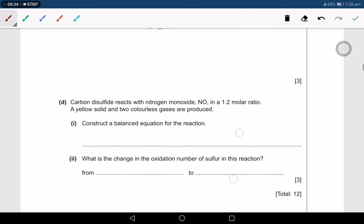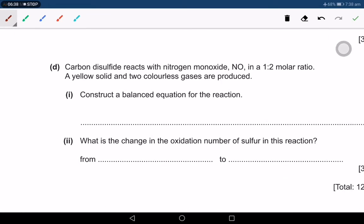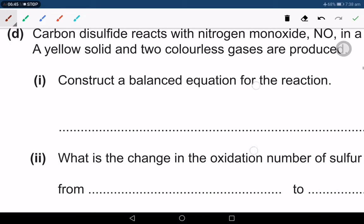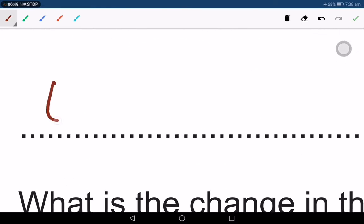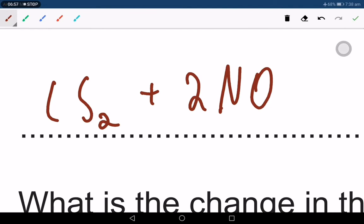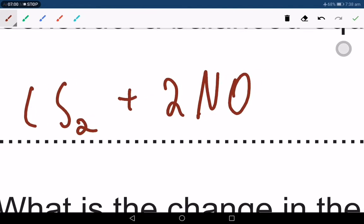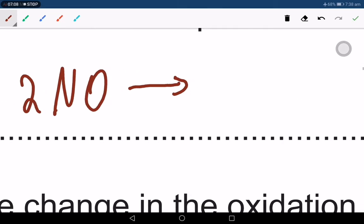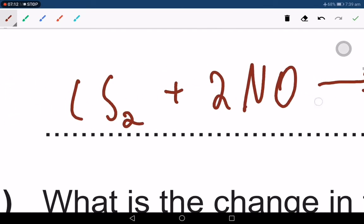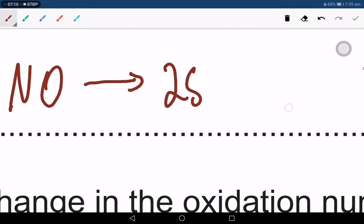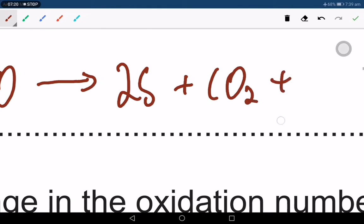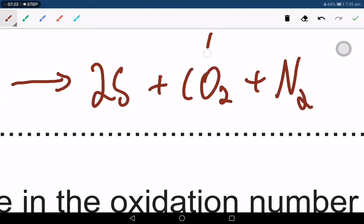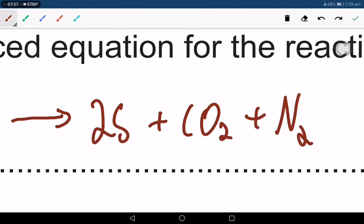Carbon disulfide reacts with nitrogen monoxide in a 1 to 2 molar ratio. A yellow solid and two colourless gases are produced. You must note the yellow solid is sulfur. So CS₂ plus 2NO gives solid sulfur, CO₂, and N₂ — two gases and the yellow solid sulfur.